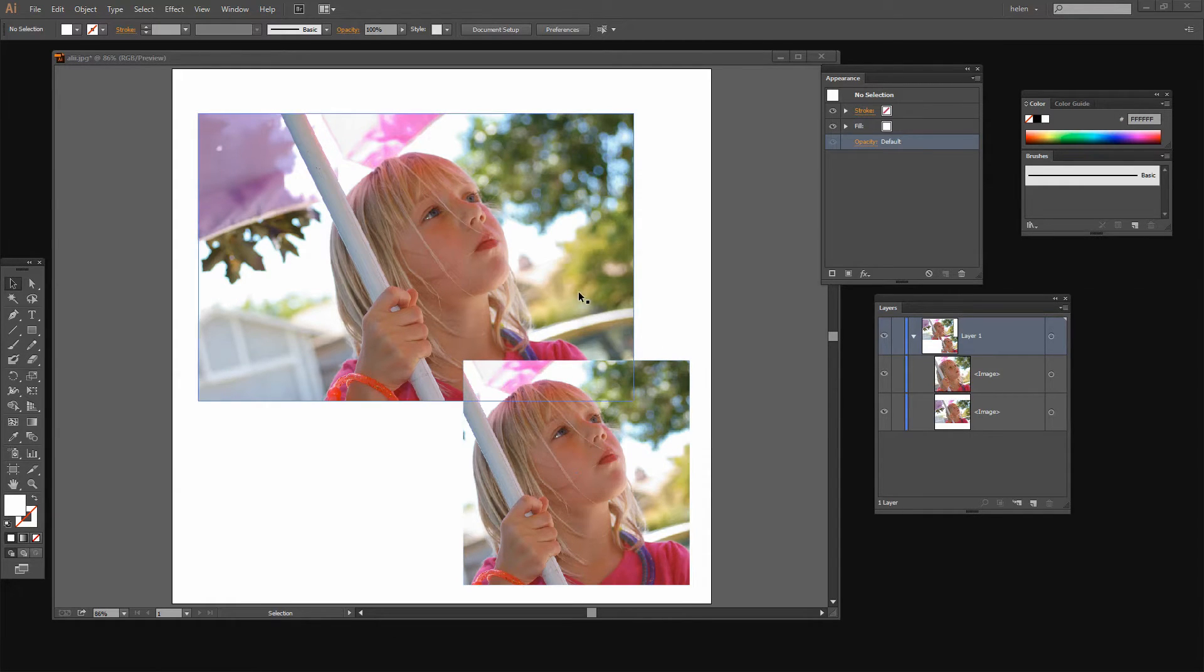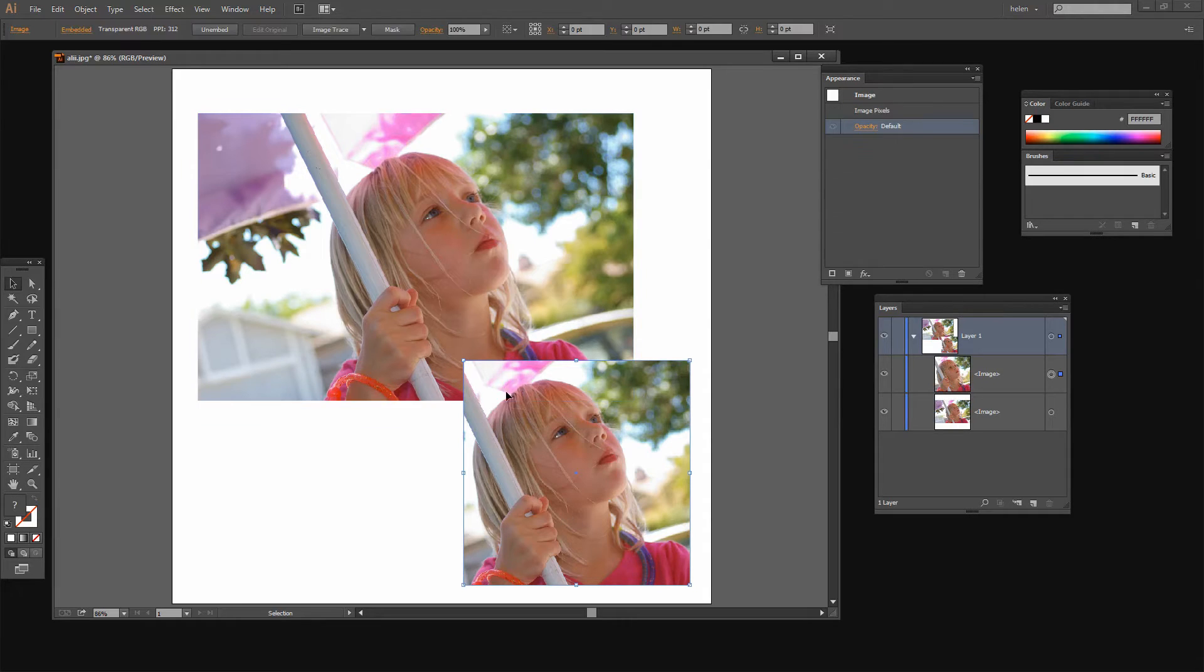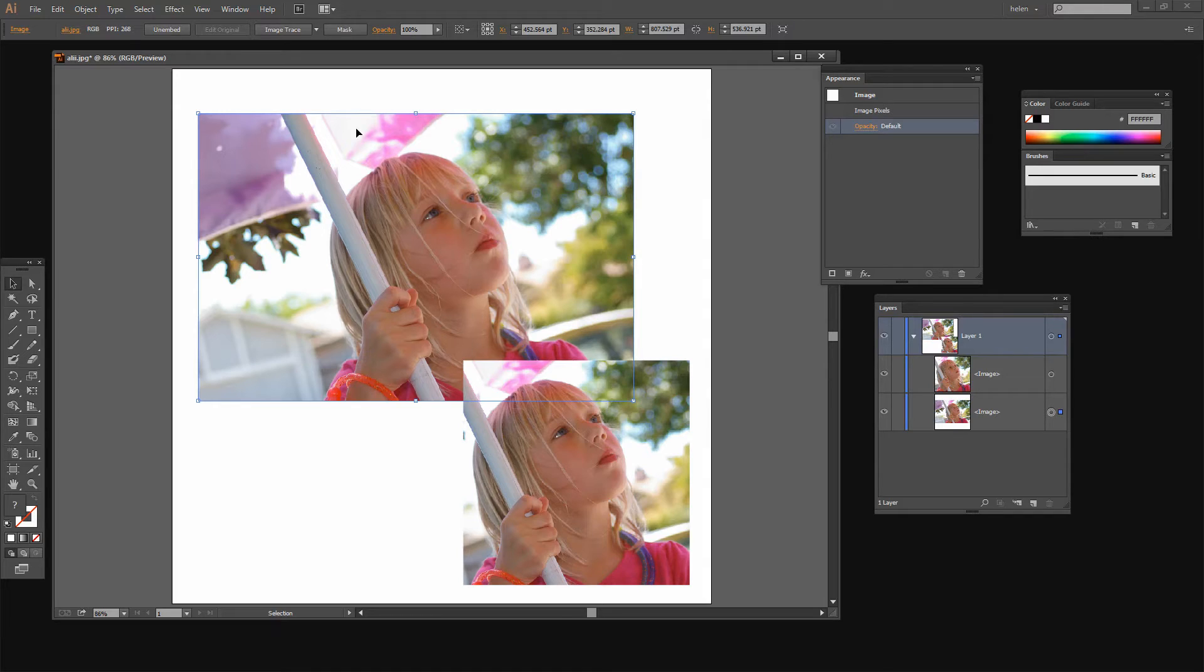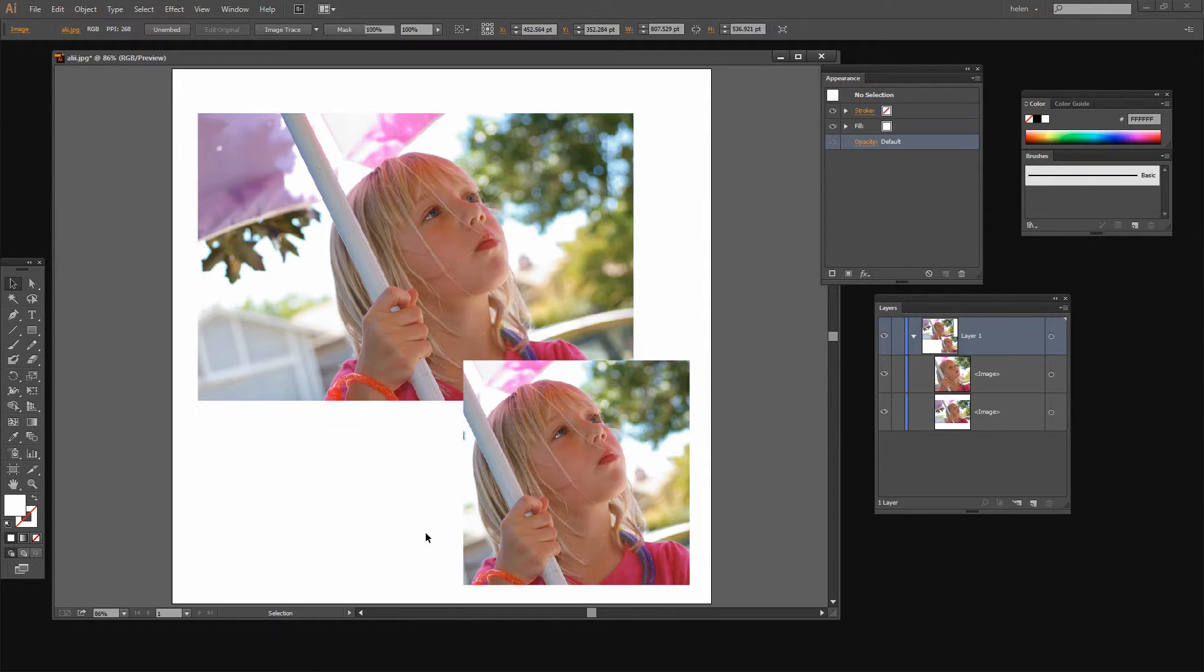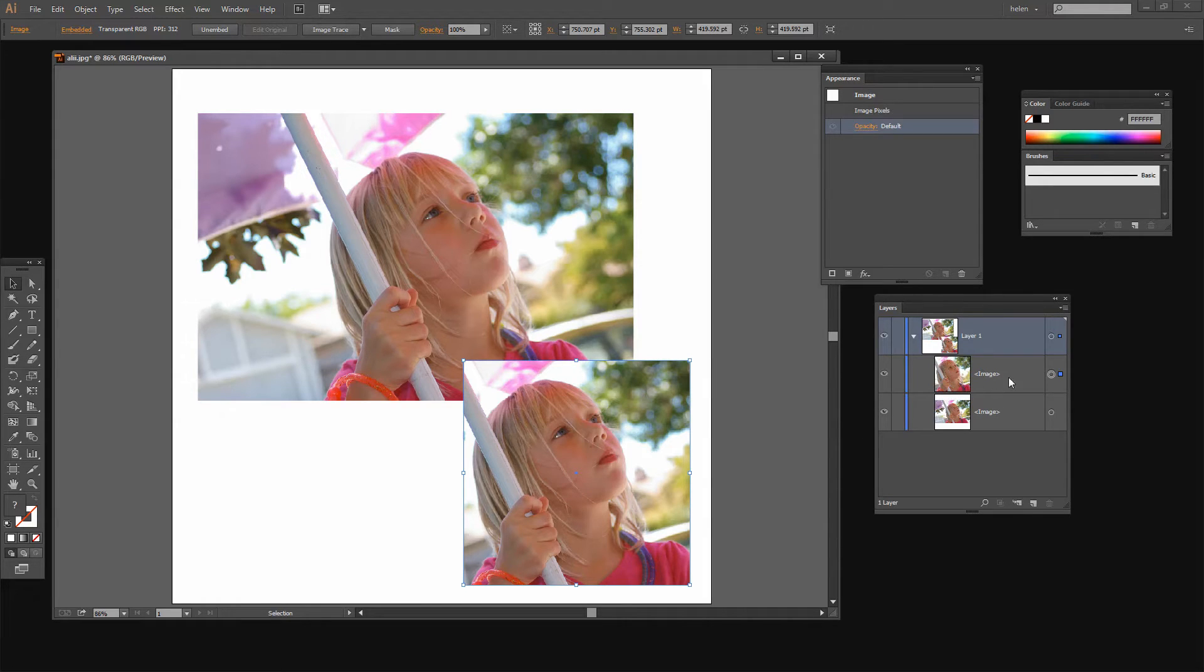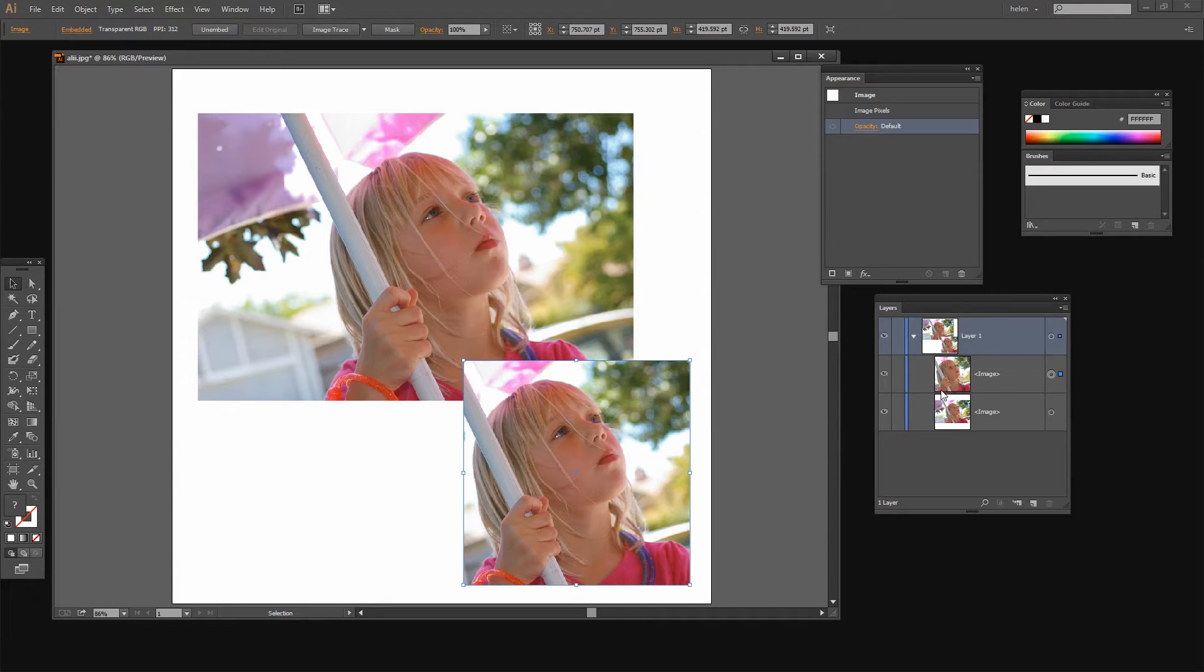I'm in Illustrator here and I have two versions of the same image. This is the image we're going to begin with and it is a rectangular image. And I'm going to show you how you can crop this image inside Illustrator. And if you have a look over here at the layers panel you'll see that there's no clipping mask here.